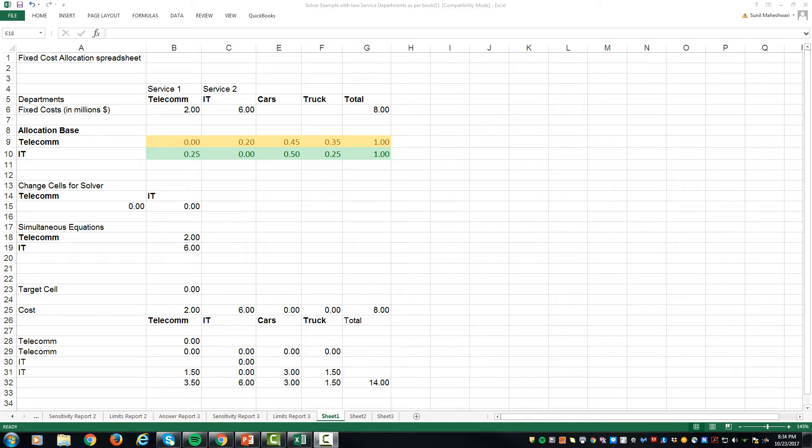Let's assume that telecom renders zero percent of services to itself, 20 percent of its services to IT, 45 percent of its services to car, and 35 percent of its services to truck. Similarly, IT renders 25 percent of services to the telecom department, 50 percent to cars, and 25 percent to truck. This is generally the basic data which is given to you, or you might have to compute this ratio for the services depending upon the cost driver or the allocation base that is in use.